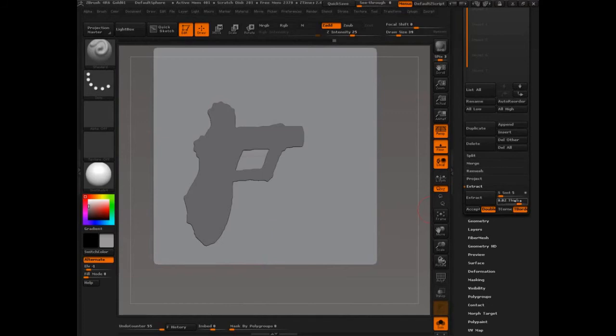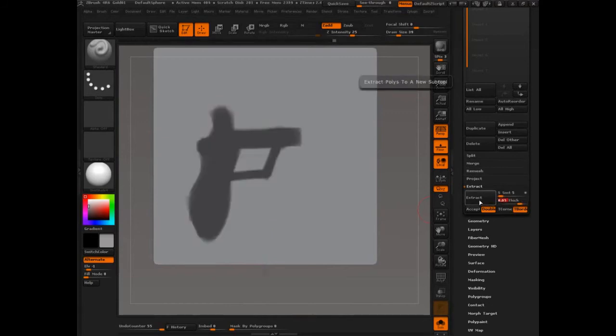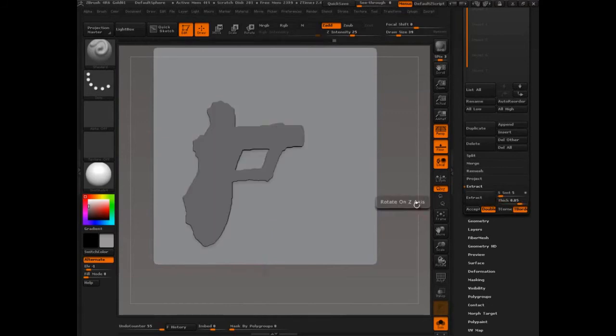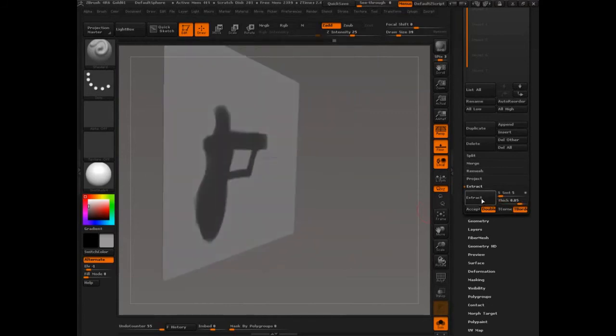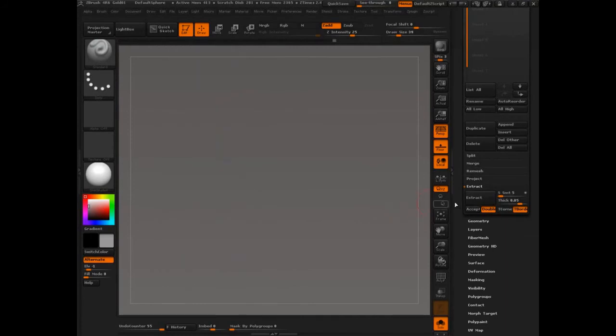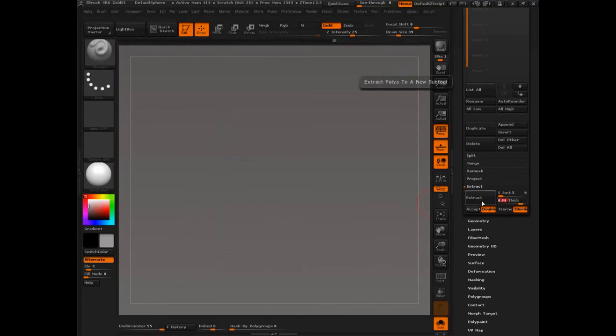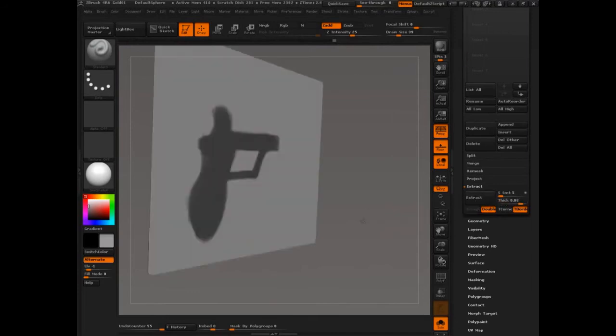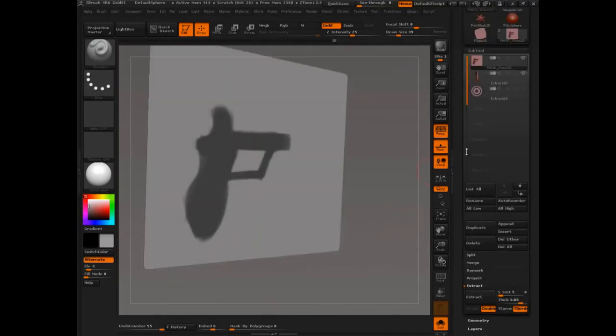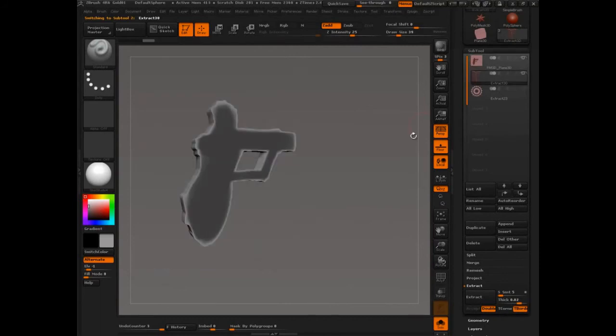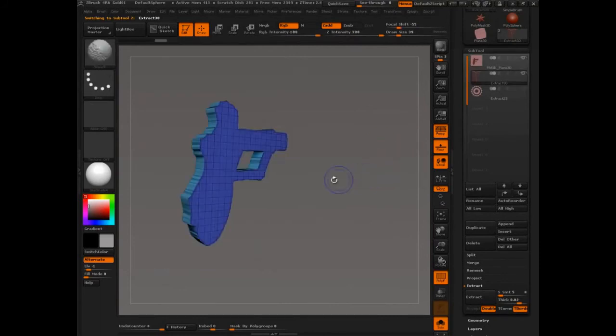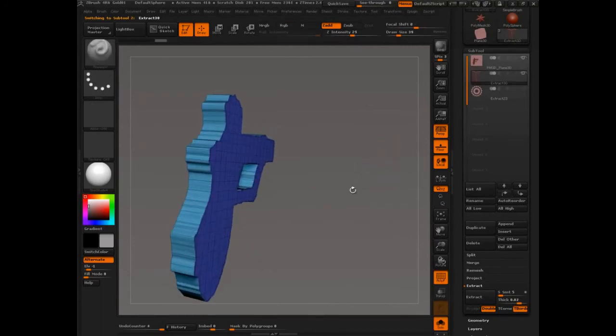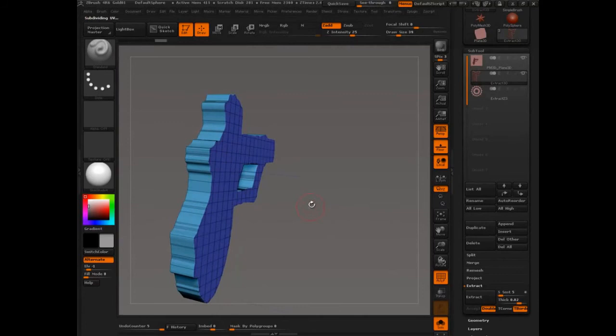Okay. So, Extract. That might work, but it needs more thickness. 0.05, 0.08. Accept. Okay. So, we have our gun here. It's extruded all this out. We're going to need to divide it.